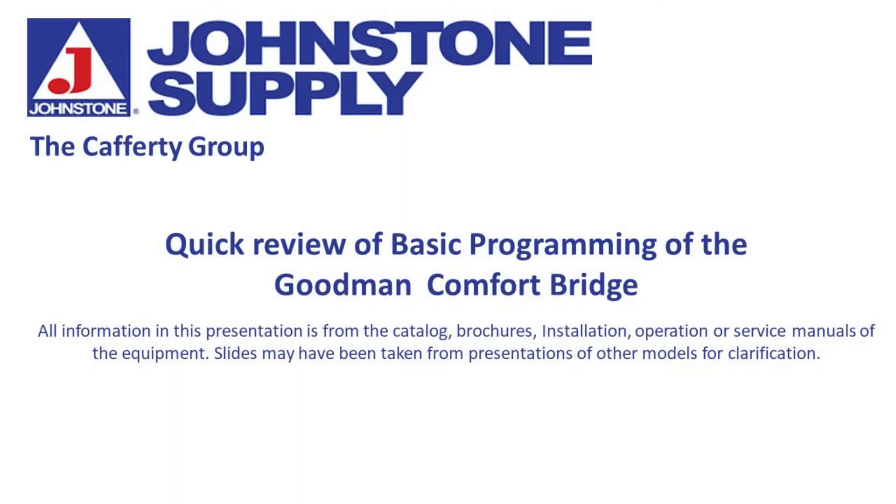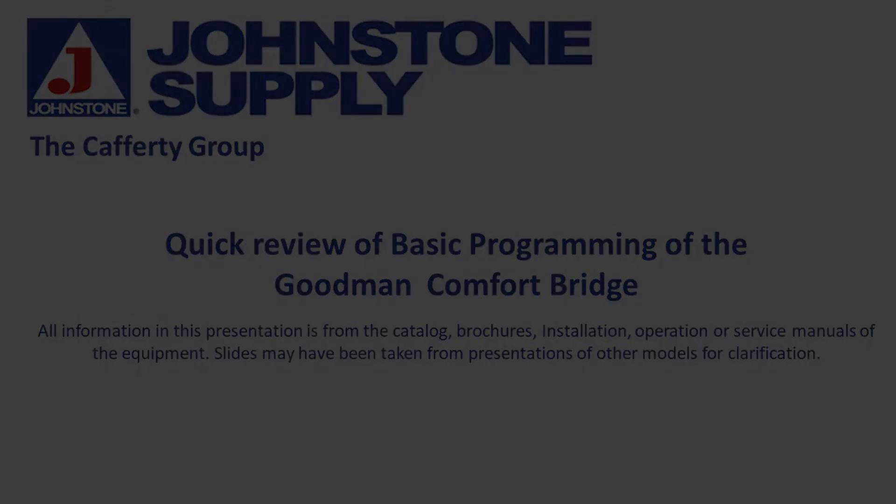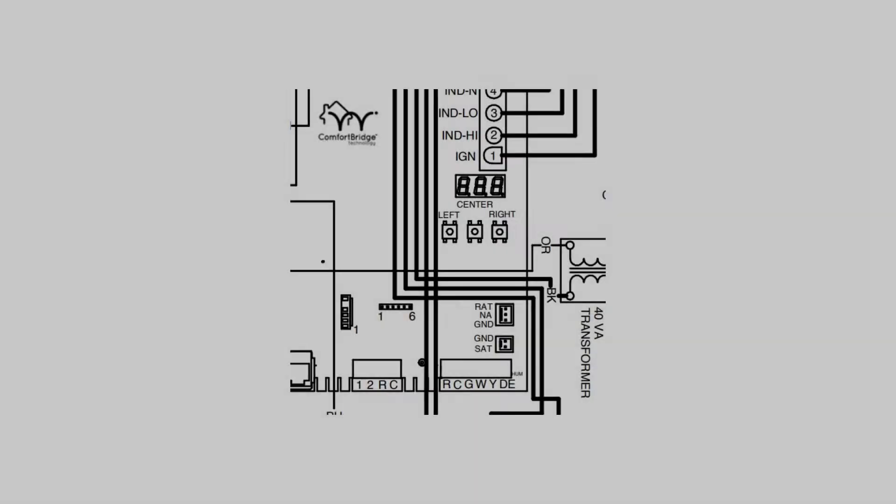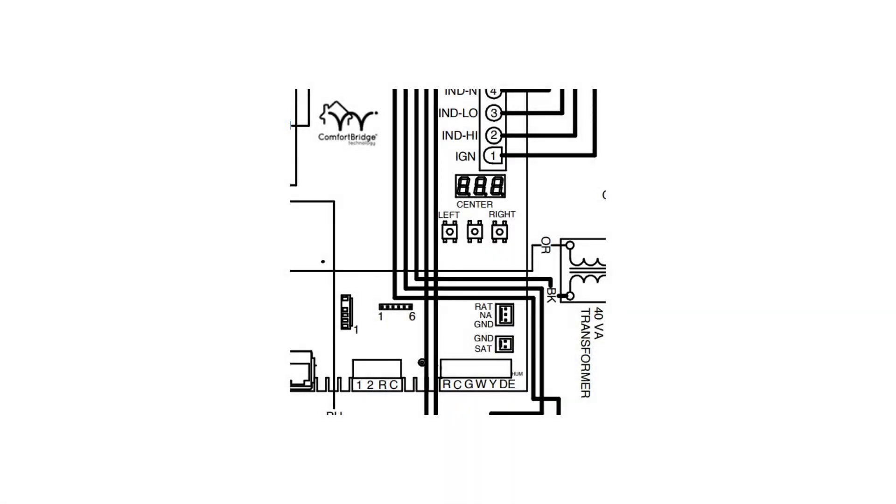Hello everyone, welcome to the Johnson Supply Caffity Group. Quick review of the basic programming for the Goodman Comfort Bridge system. Here's an example of our control board. We're going to start here and we'll see the 1-2-RC for the communicating equipment.